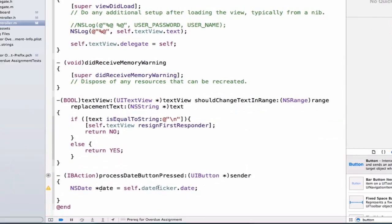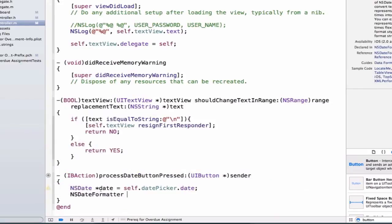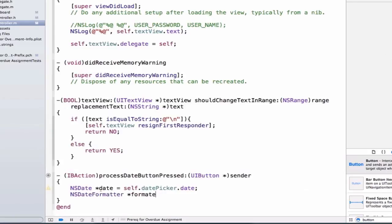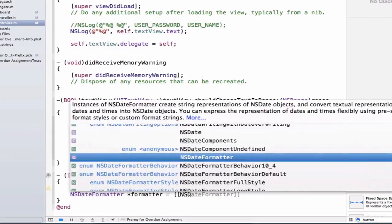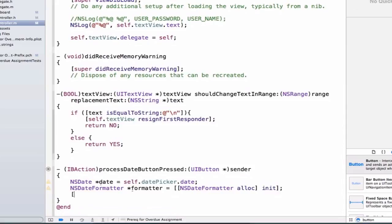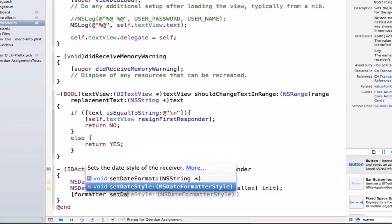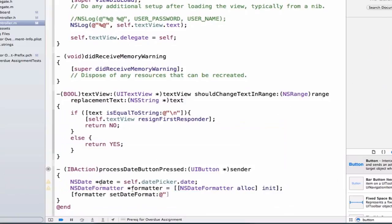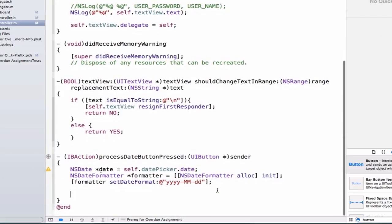An NSDate isn't really human-readable — we're not able to push it to a label without formatting it first. So we need to create an NSDateFormatter object. We'll call it 'formatter', allocate memory for it, and initialize it. Then we set up the formatter by calling setDateFormat and configuring it to display the year, month, and day. You can also display the time by setting up the formatter differently, but we're just doing year, month, and day for now.